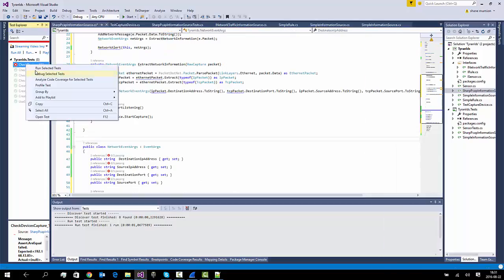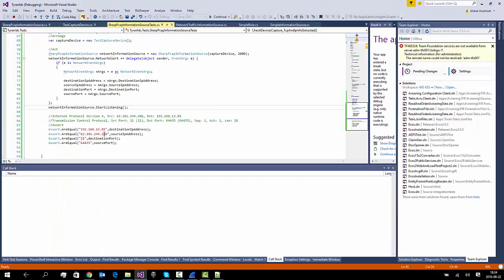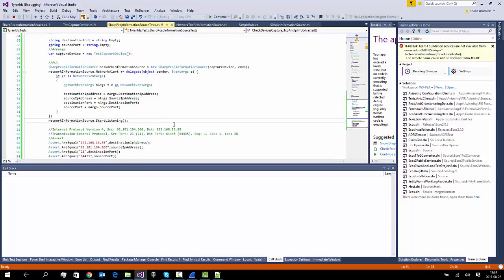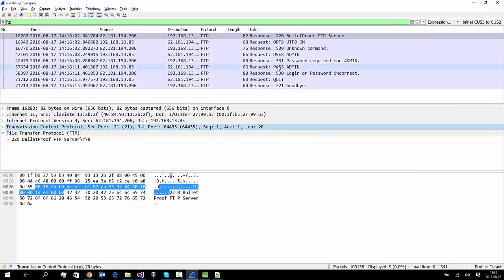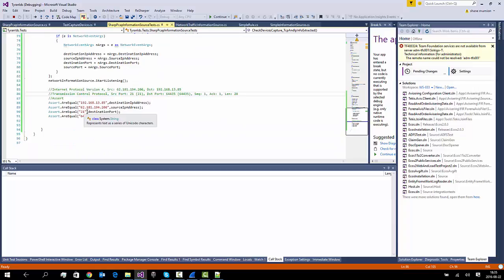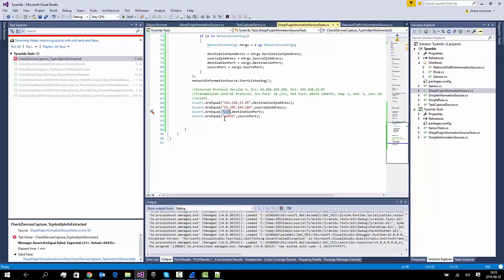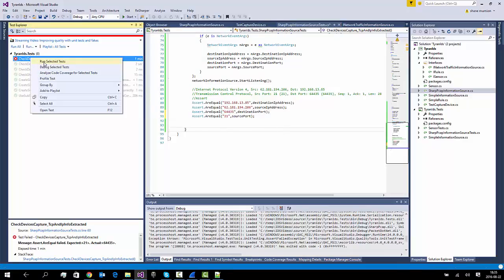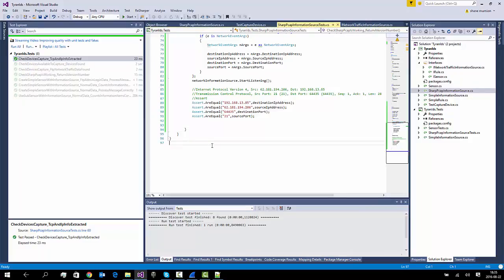Let's run our test again and see what happens. We've got an error - let's have a look at what the problem is. The destination port 21 looks right, source port 64,423 looks okay. We should perhaps go back and look at our original data. Looking at the packet - the source port is 21 because this is a response coming from the FTP server. So our test conditions are wrong - the source and destination ports need to be swapped. This should be the source port, and this should be the destination port. If we run our test again - there, we're getting our correct results.